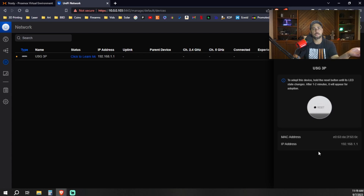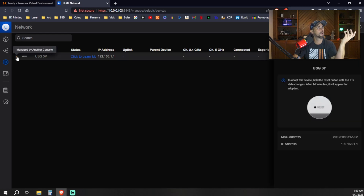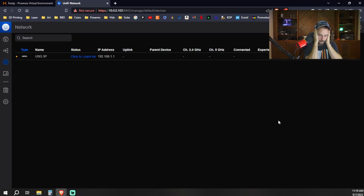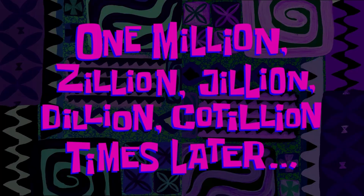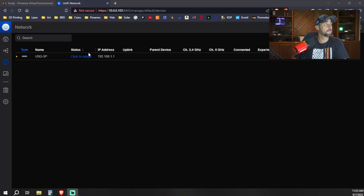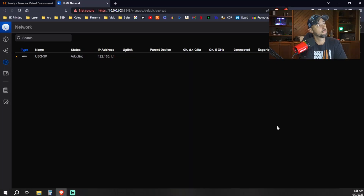And now it's telling me to factory reset the device. What the— it's not managed by another console. It's not managed at all. I just pulled it out of the box. Two hours later, I'm about done with Ubiquiti. I'm going to do what it said and reset the device again. And if that doesn't work, it's going in the trash. One million resets later — here we are again. Pop back up. Click to adopt. Adopting... Adoption failed.